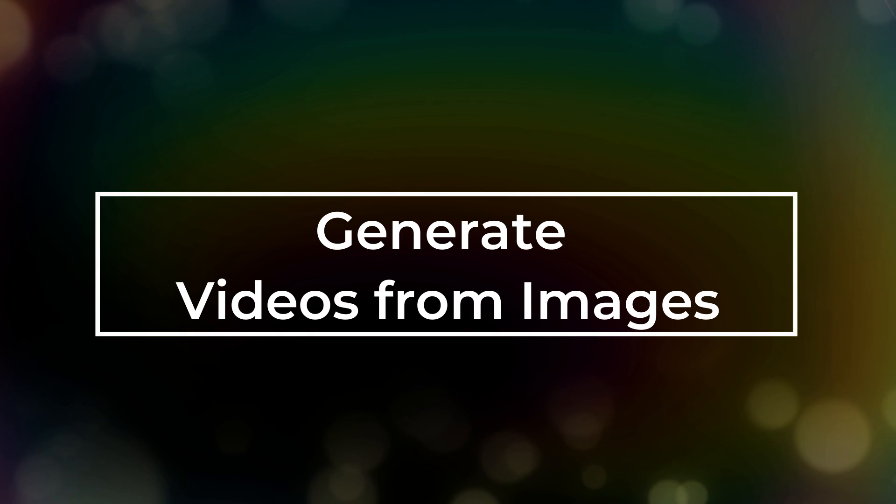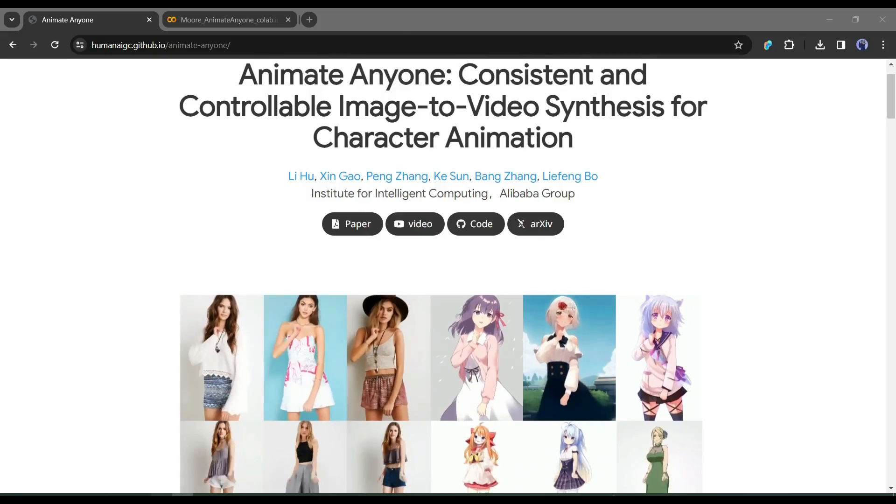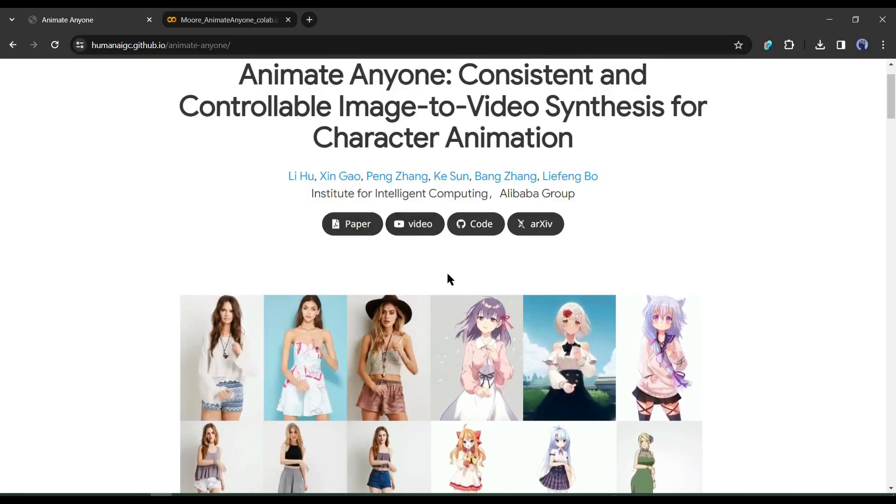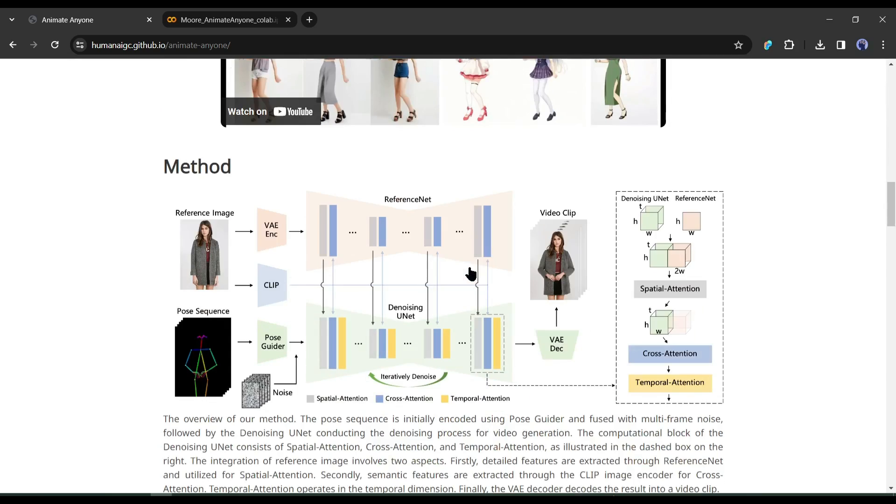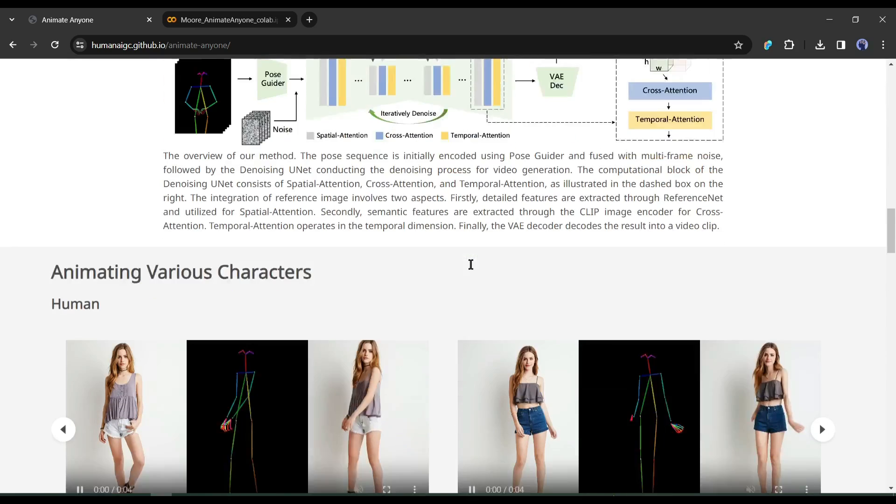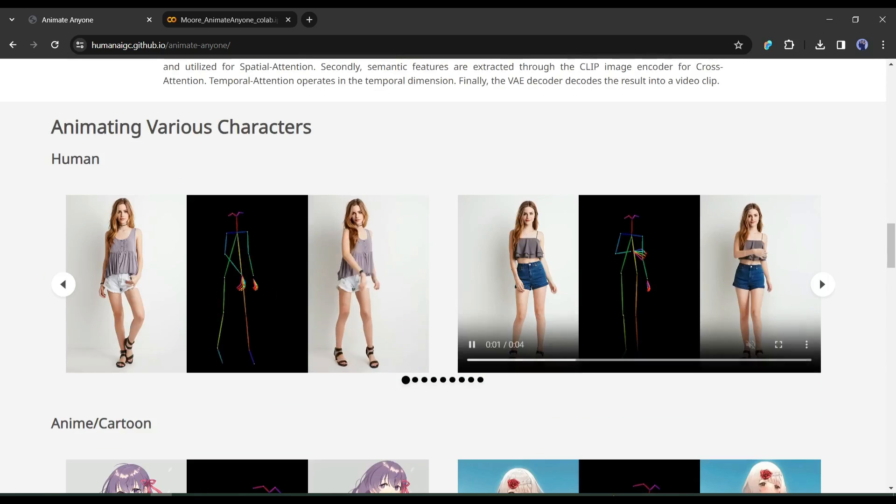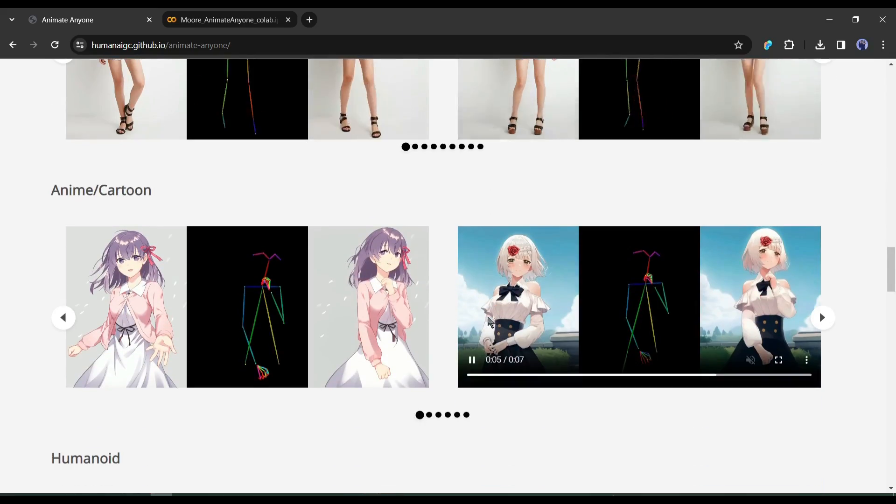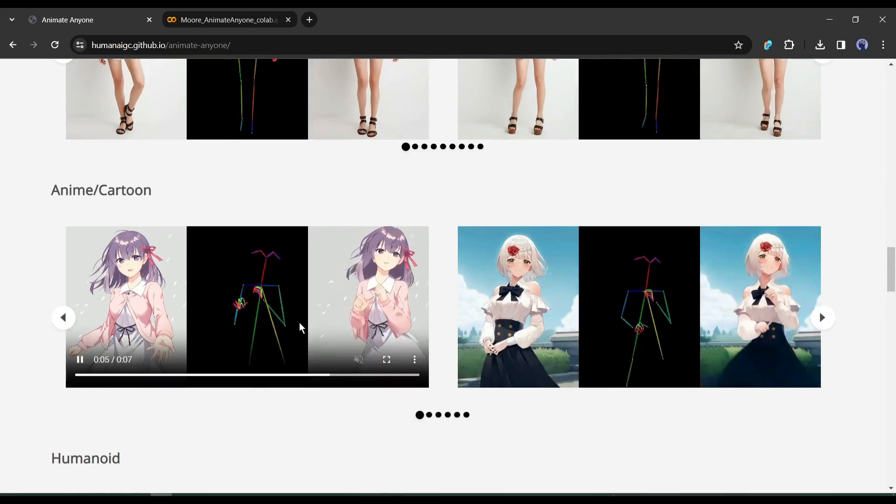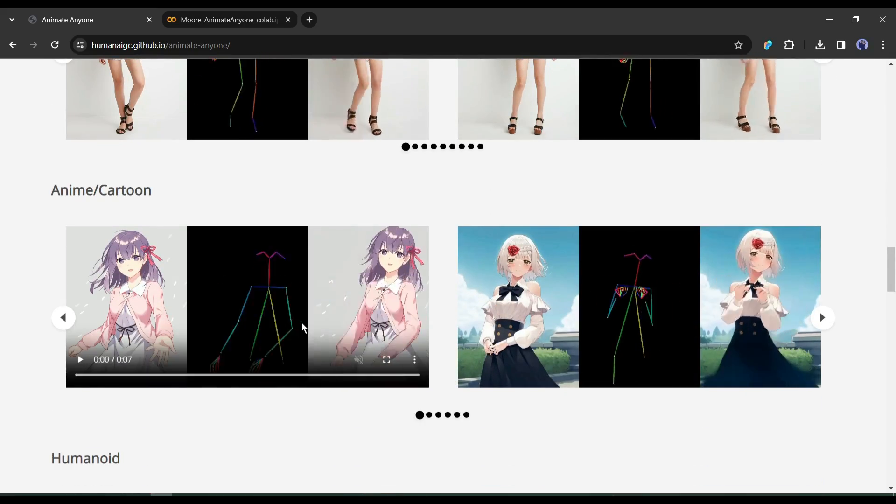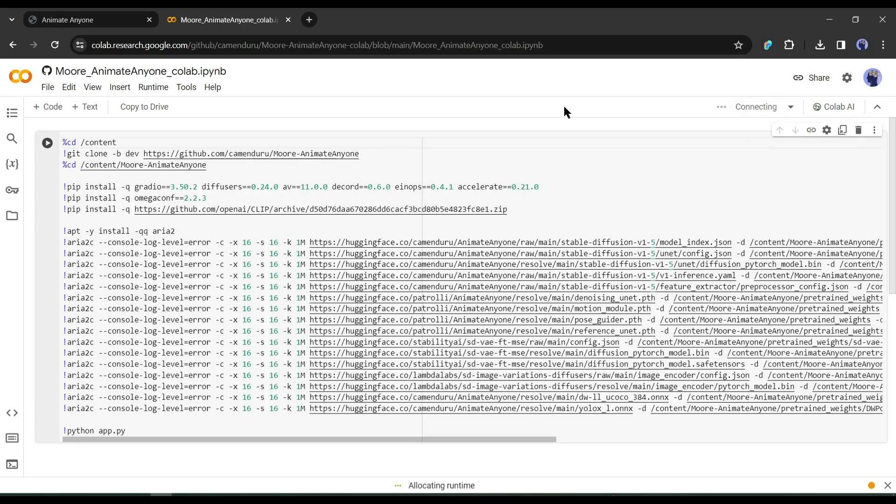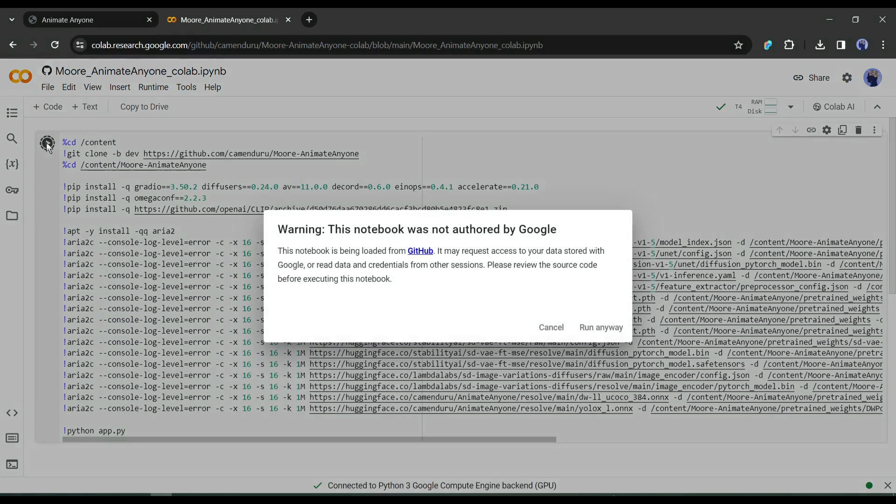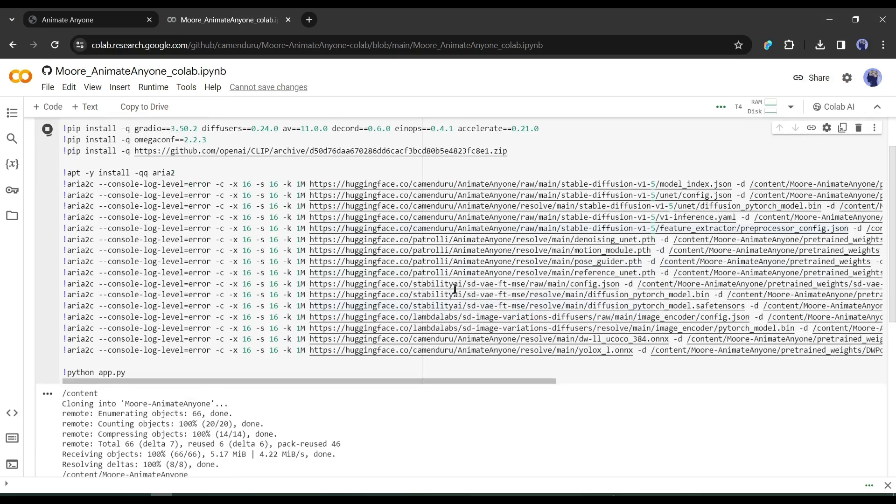Generate videos from images. To generate videos from images, I will use a video generator AI model called Animate Anyone. Like Focus, we will also use Animate Anyone on Google Colab. I will put the Google Colab notebook in the description box. Simply click on it, and your interface will be like this. Now to connect with the virtual GPU, click on the connect button from here. After establishing the connection, come to the first cell and hit the run button. It will take some time to download the model and essential data.